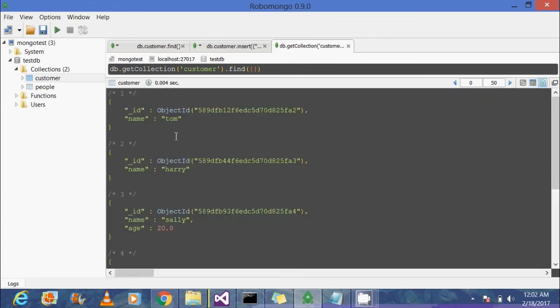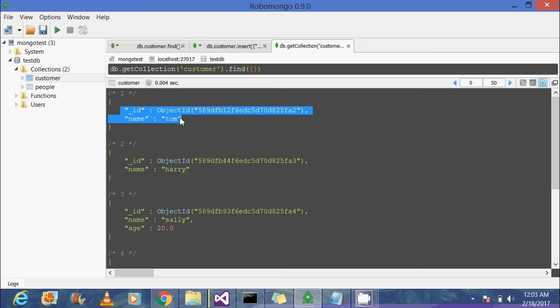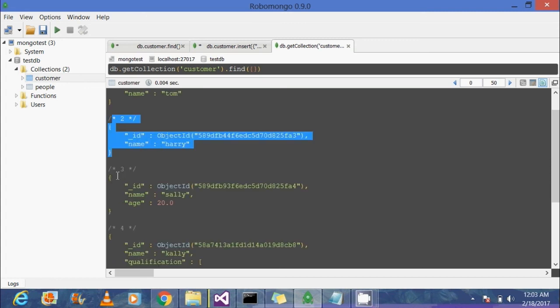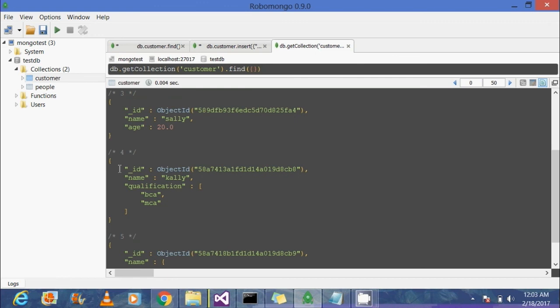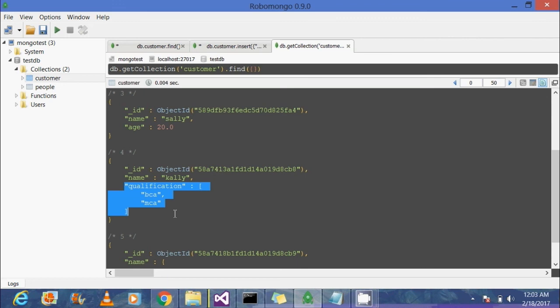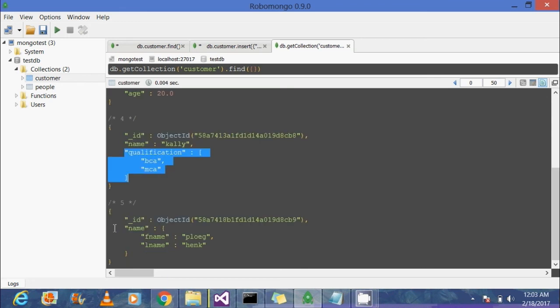Great! You can see all the documents. First and second documents look similar—they have a single attribute called name with two customers, Tom and Harry. The third document has a new field added to it called age, with value 20. And now there are newly created documents, document 4 and document 5, with the unique ID present. So this is it for today's session. If you have any queries, come back to me.